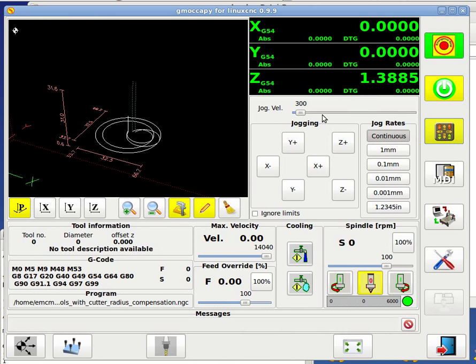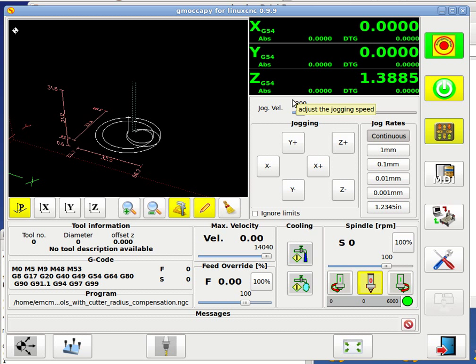I prefer not to have the buttons, and because it's a lot of code also to maintain the DRO and the buttons consistent, so in my opinion we should erase the buttons.